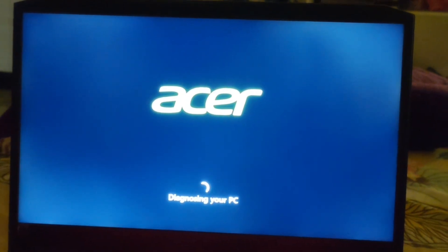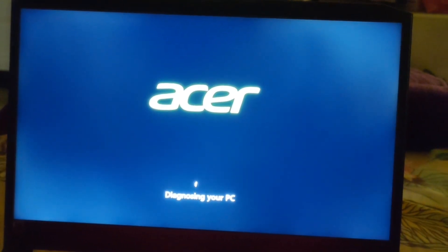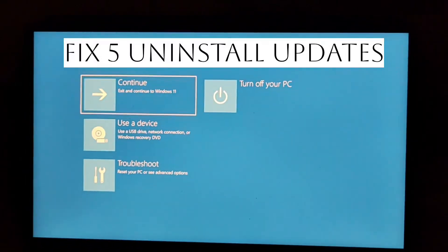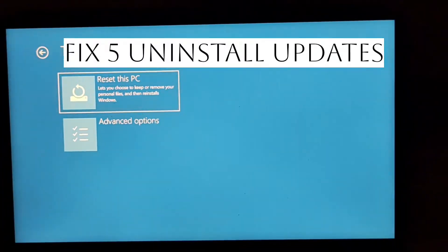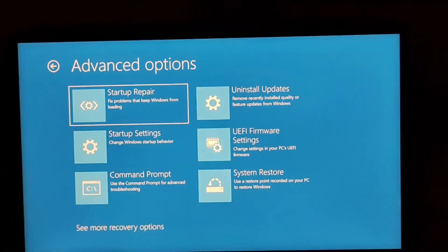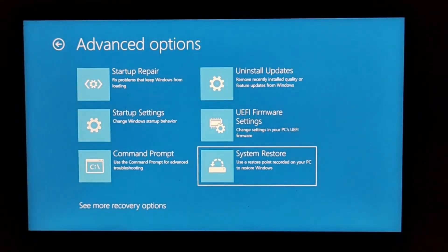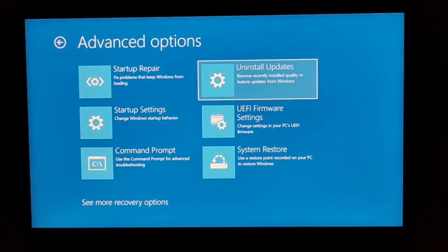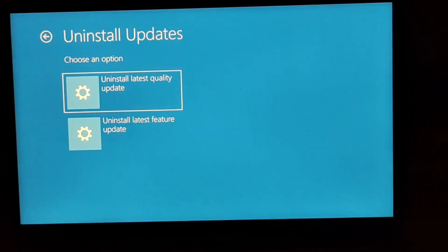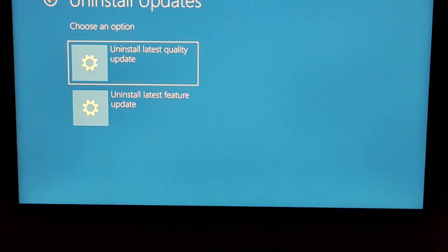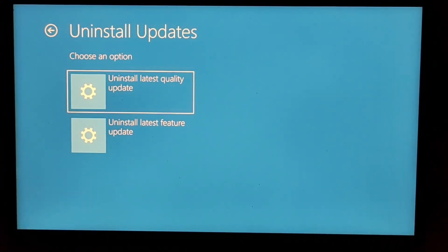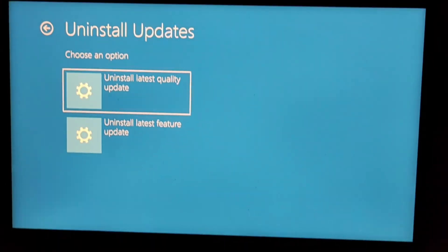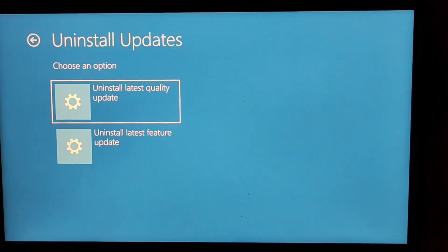Fix five: just uninstall the updates. You have to just uninstall all the updates. For this also same troubleshoot screen, then go to your advanced option and then go to system uninstall update. Now in this you can see two options which is uninstall latest quality update or uninstall latest feature update. Accordingly you can uninstall them.